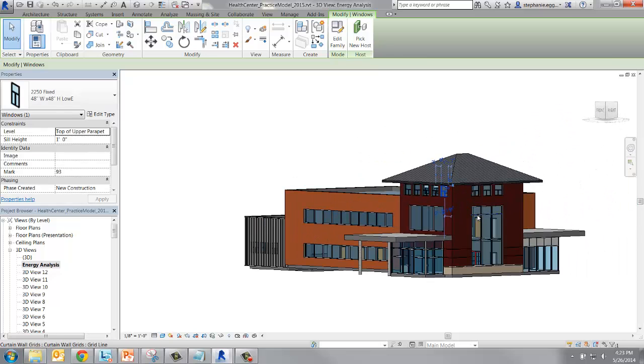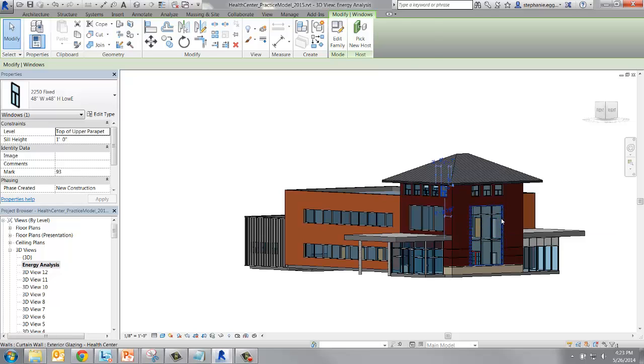The way curtain walls work in Revit is that they are set up of several families. We're going to change the glazing panel family.